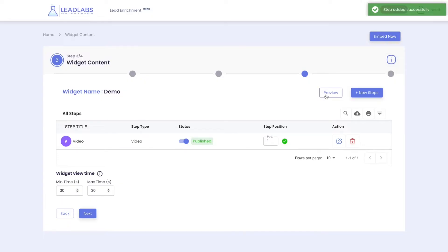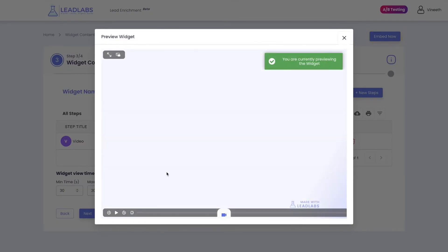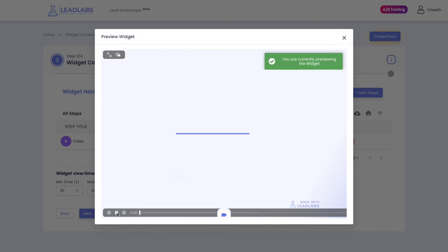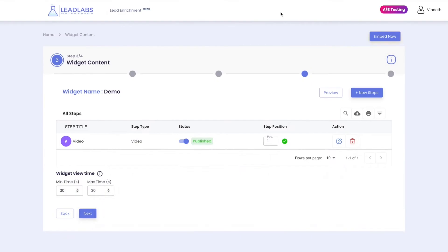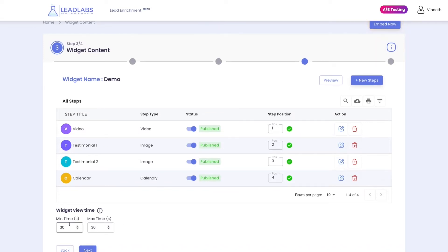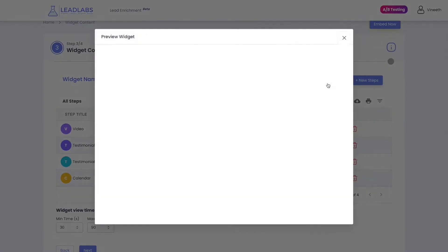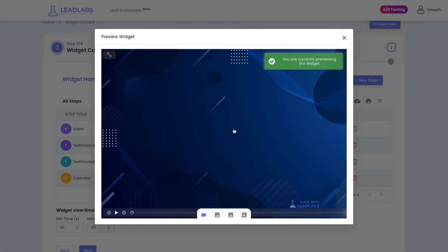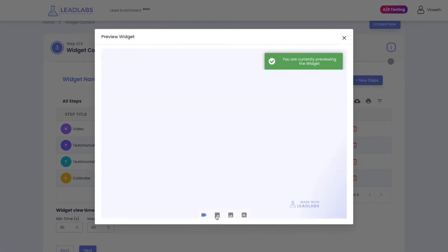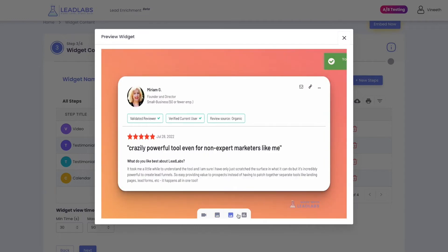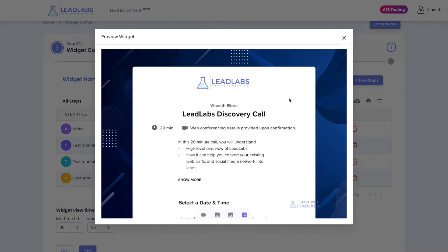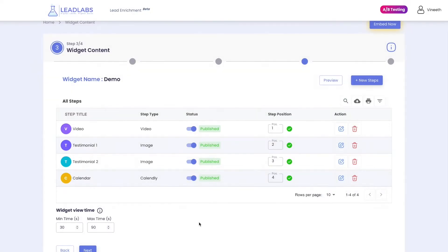At any point of time, you can preview the widget by clicking the Preview button and seeing how your widget appears to your visitors. Similarly, add all the other steps as needed and craft a compelling journey to better engage your website visitors. Once you have added all the steps, enter the minimum and maximum amount of time needed for a visitor to fully complete your widget journey.